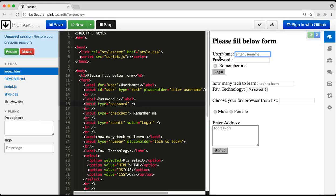It depends on the requirement — it's not always necessary to use 'for'. If the requirement says clicking on the label shouldn't focus the input, you can remove it. But if clicking the label should focus the input, connect them using 'for' and 'id' with the same value.